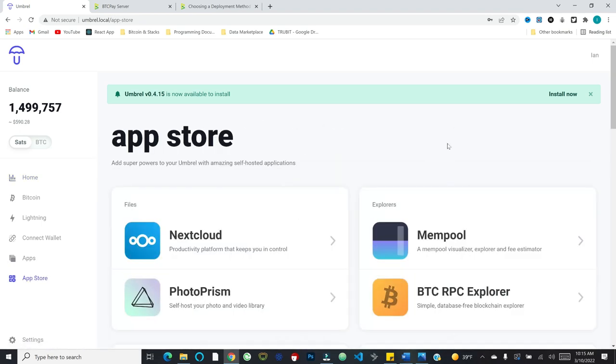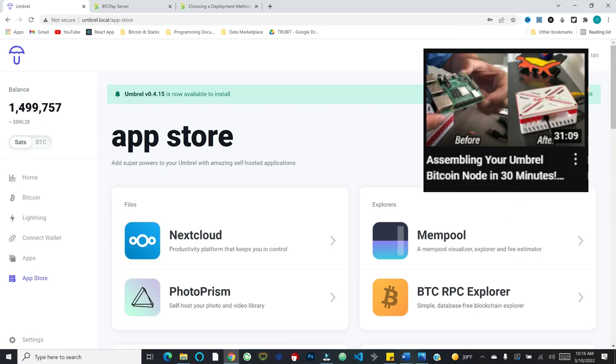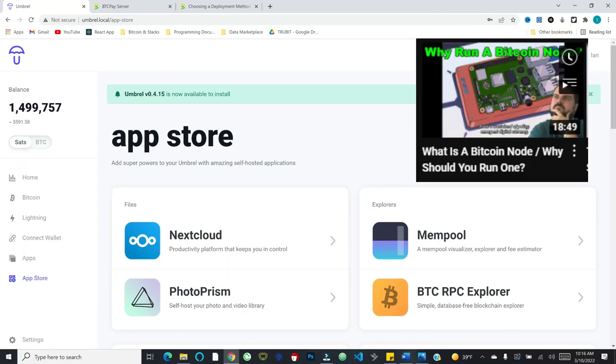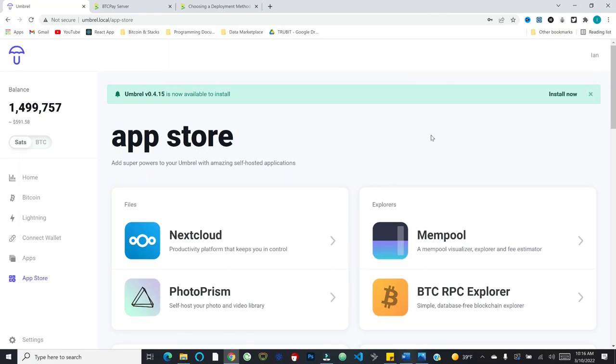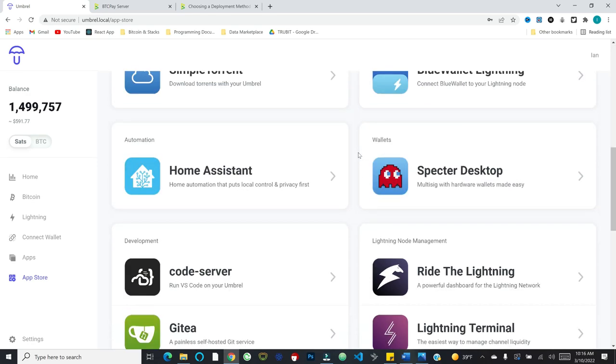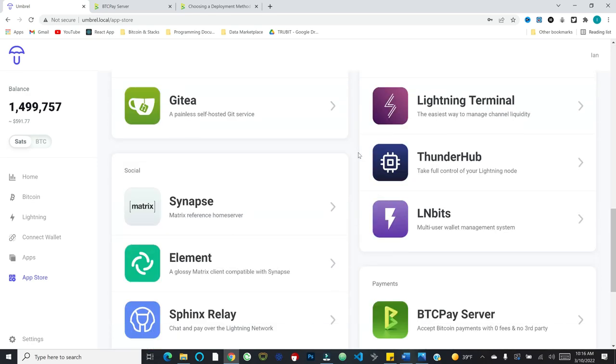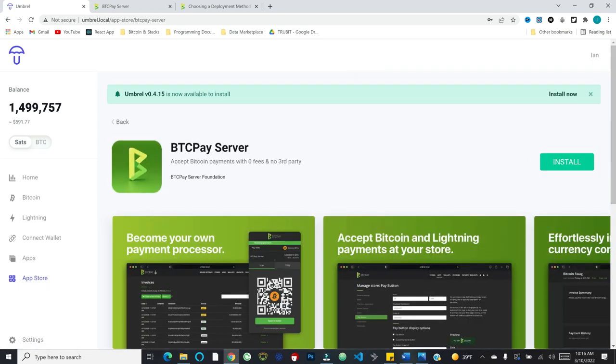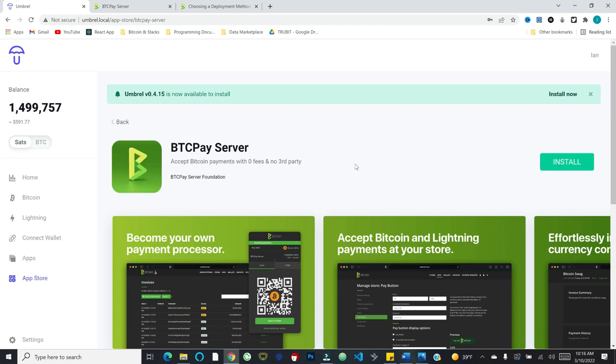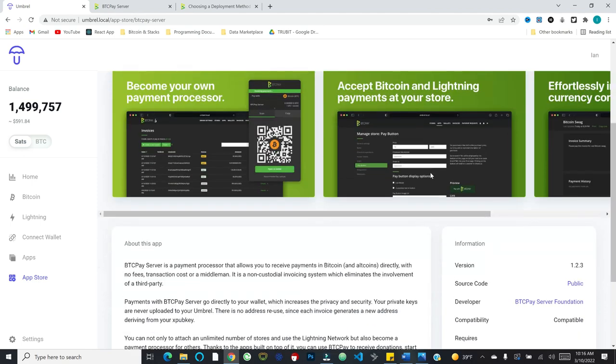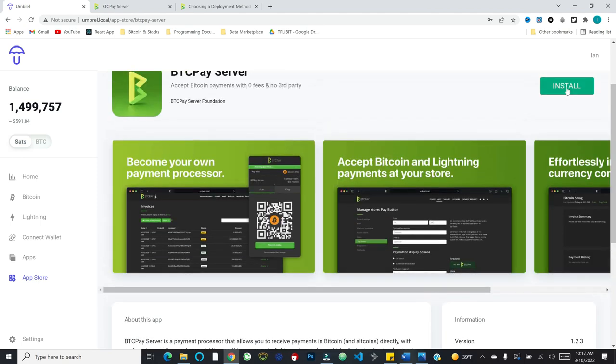You can run this on a Raspberry Pi, no problem. And something like Umbral makes it really nice to integrate BTC pay server as an app directly into your Umbral interface. But if you're running a node other than Umbral, you can pretty easily deploy BTC pay server on your hardware, regardless of what you're using. There are also a lot of other options. You can pay someone to host this for you. There's Luna node, which is a one-click install. It's like 10 bucks a month.